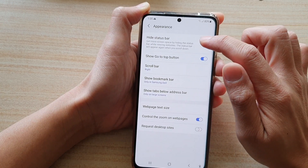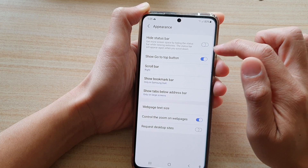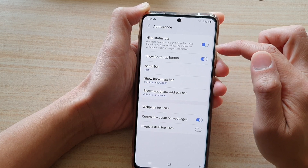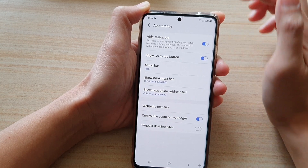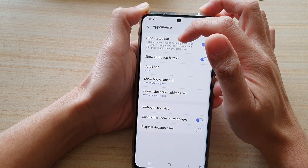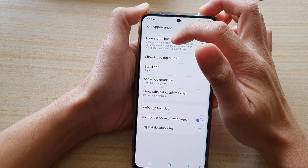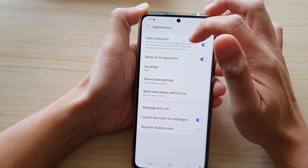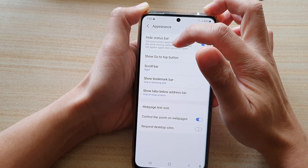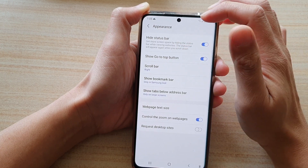At the top here, tap on the Hide Status Bar switch to turn it on or off. It says: get more screen space by hiding the status bar while viewing a website — the status bar will appear again when you scroll down.